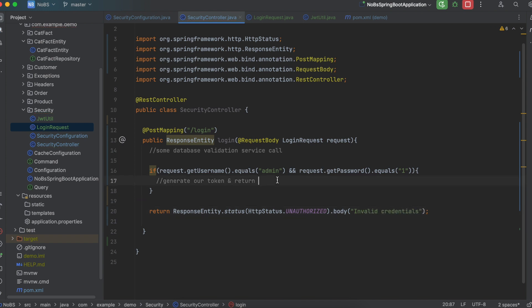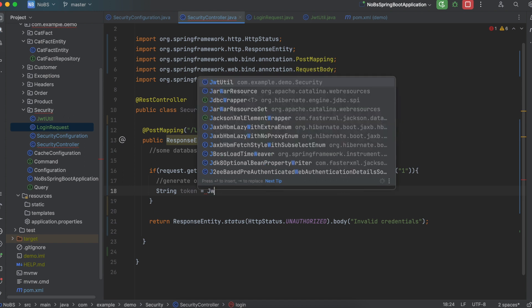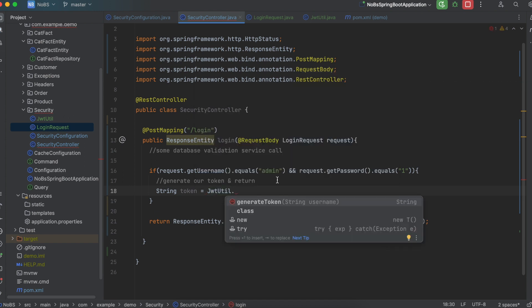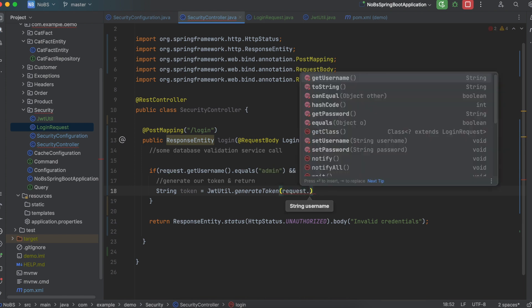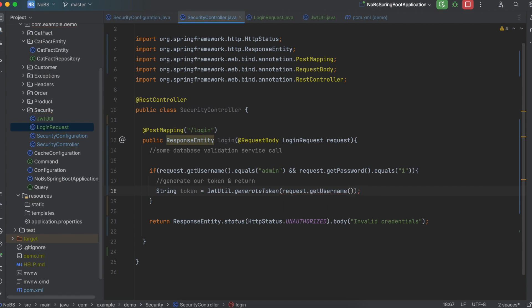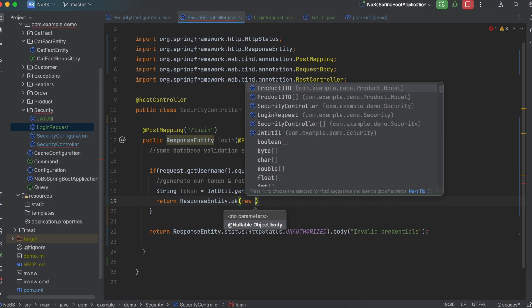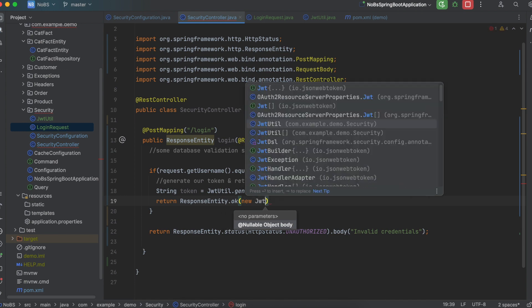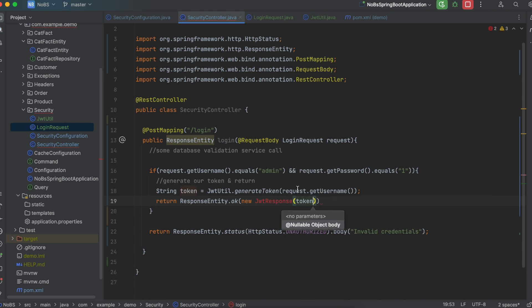Okay, so this is where the meat of our application is. So we're going to say string token is equal to. And we're going to call the util class we just made. So JWT util dot generate token. And we need to pass in our username. So request dot get username. And then we're going to return response entity dot okay. And we're going to create a new JWT response where we pass in the token. This is another model class that we need to create right now.